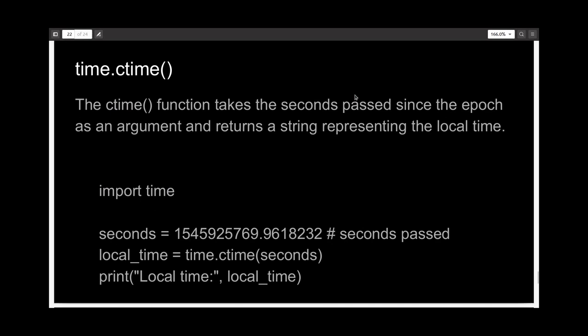The next function is ctime(). This is actually the inverse of the time() function. It takes as input the number of seconds passed and will return to you the time.